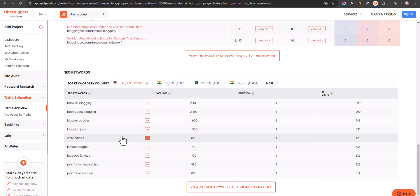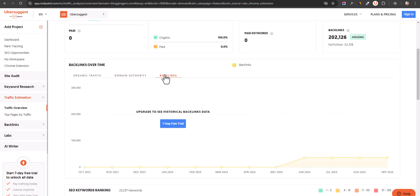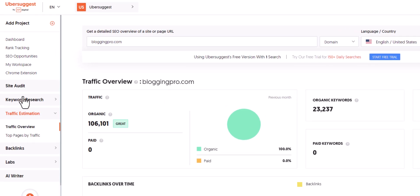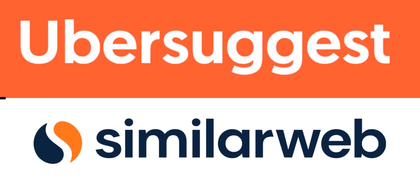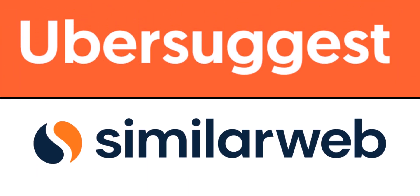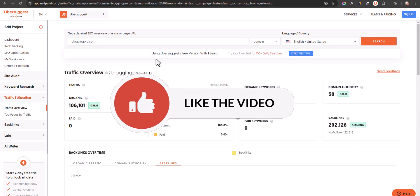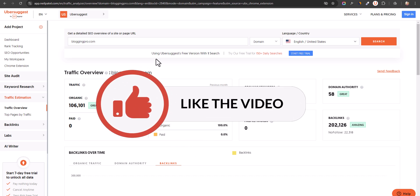On the Ubersuggest website you will see more info — top pages, SEO keywords, domain authority, and backlink profile. This is a great tool to analyze your competitor's traffic, keywords, and different SEO opportunities for your website. I definitely recommend using Ubersuggest and SimilarWeb to analyze the traffic of any website on the internet. If you found this video helpful, hit the like button, comment below if you want more short videos, and I'll see you in the next one — bye bye.